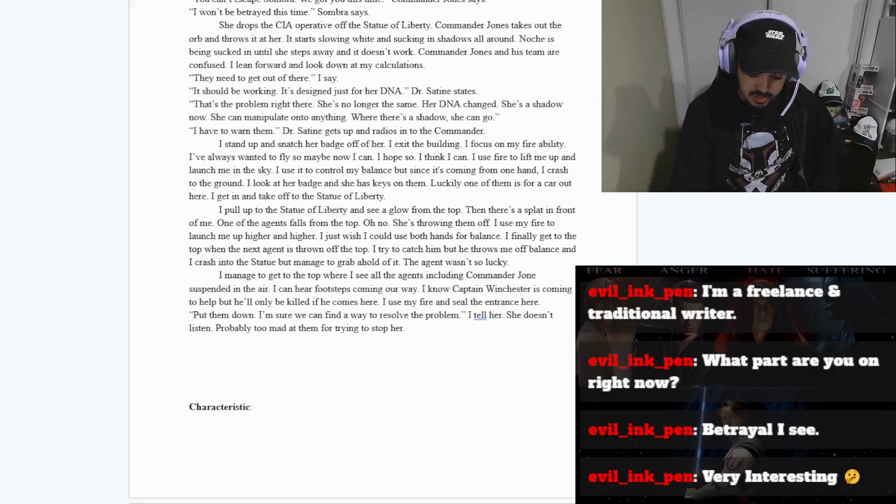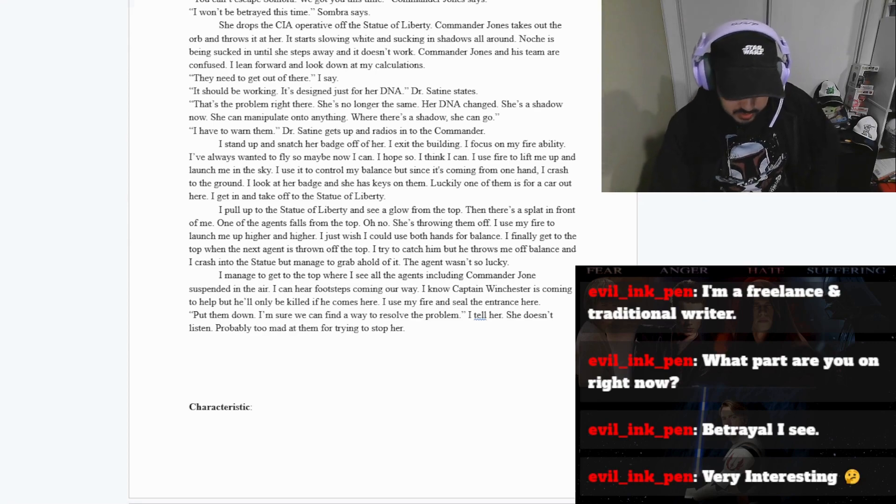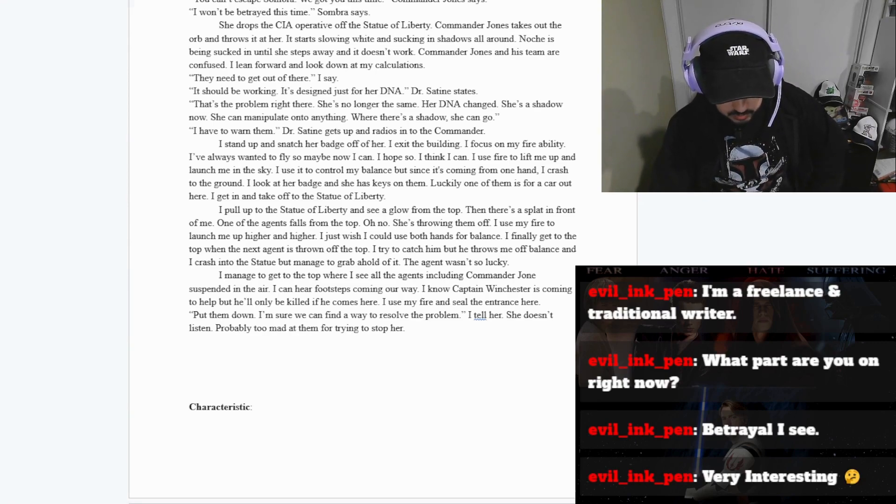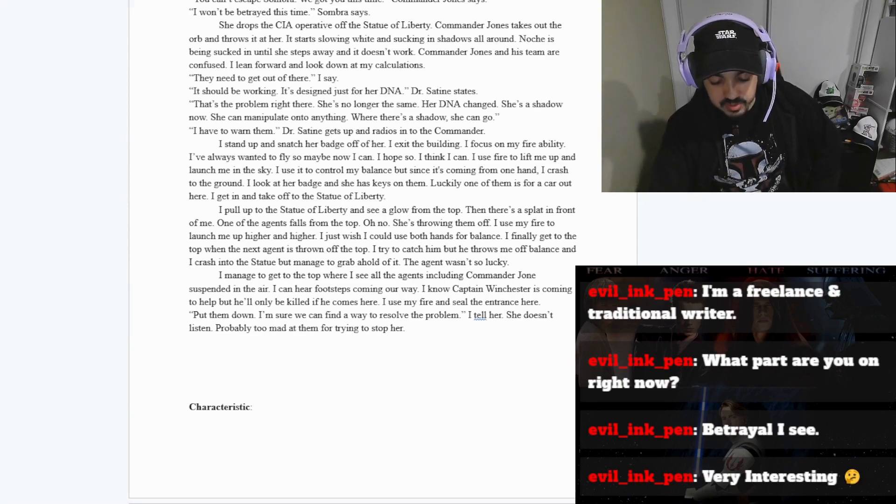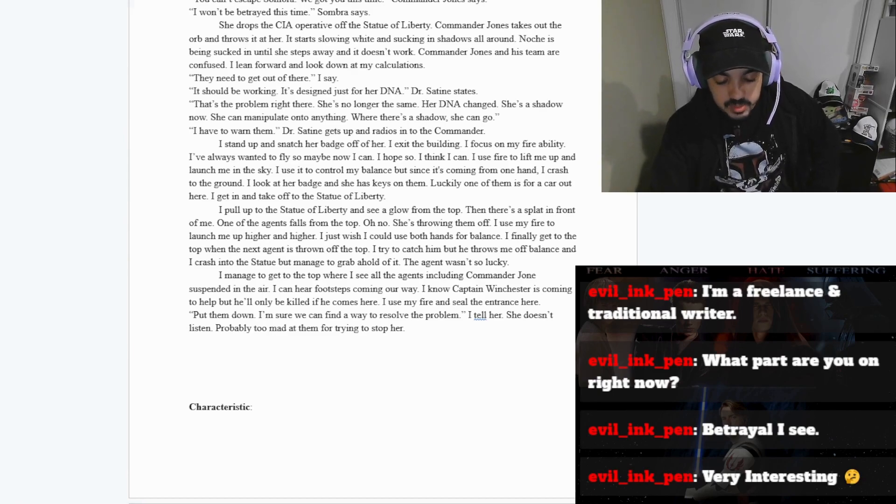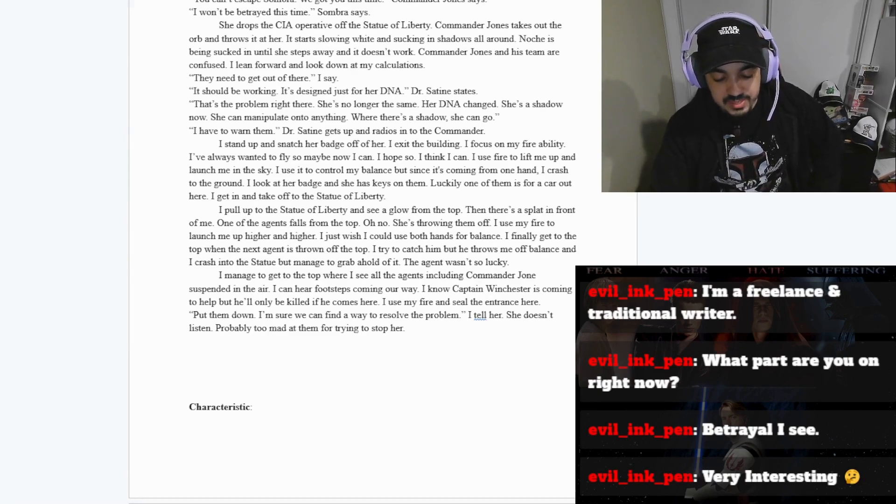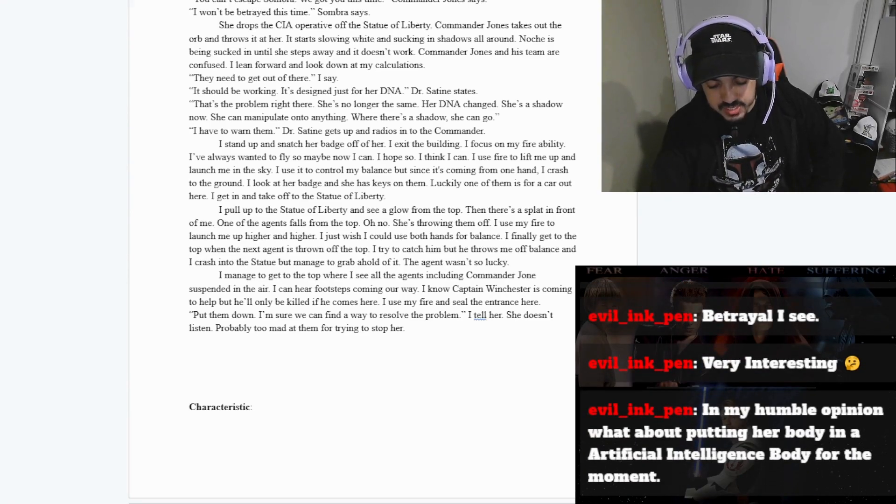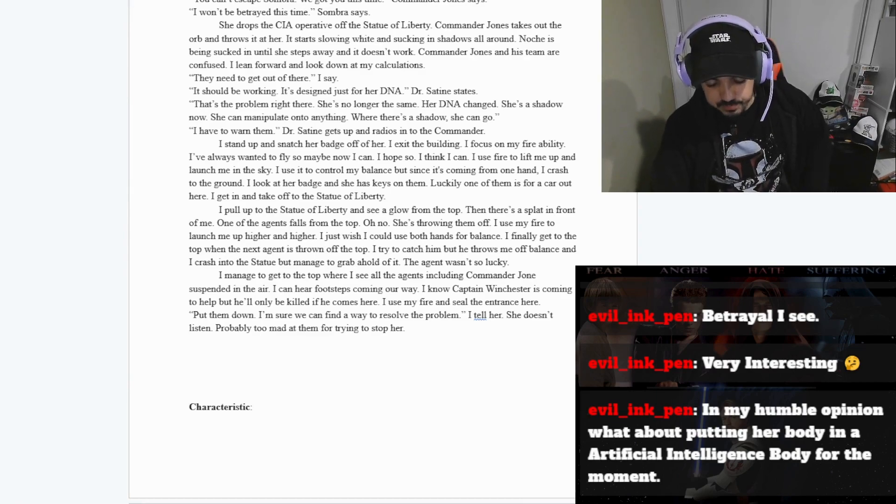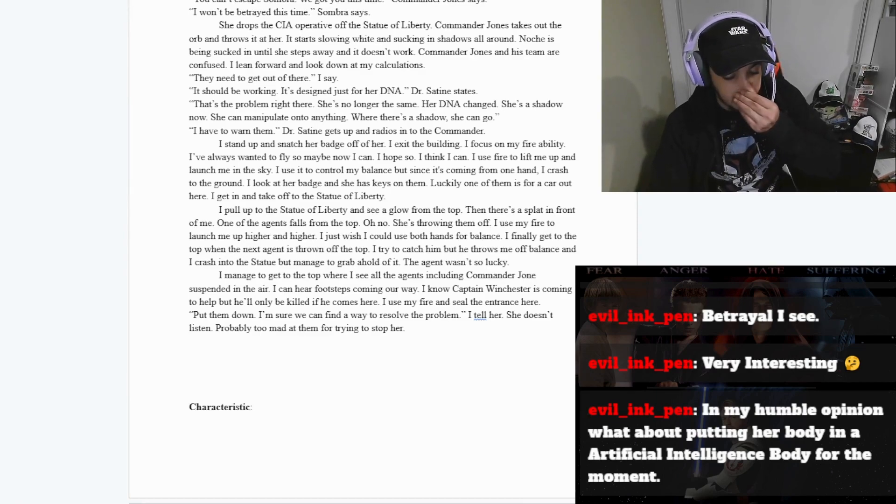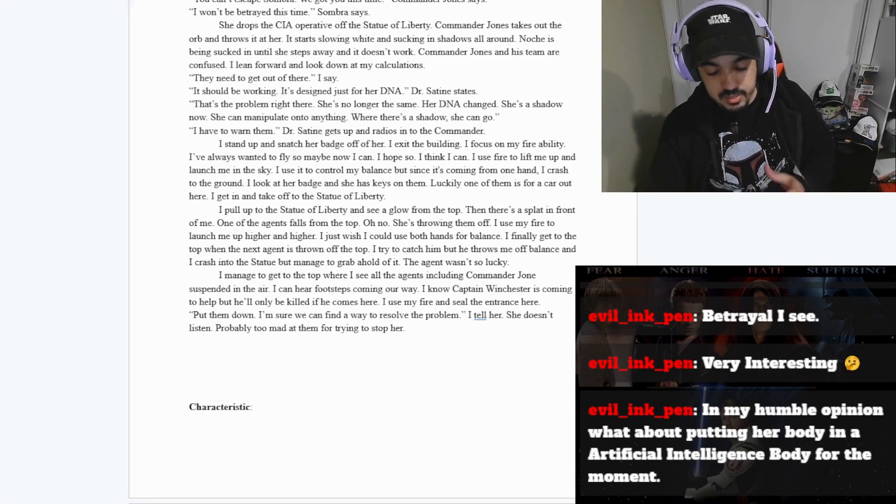Then after that, the next part is Fusion and Dr. Satine finally finds a way to bring her out of a shadowy form pretty much by like downloading her to an AI body. Once she's in this AI body, the FBI are after him. And as they get closer...